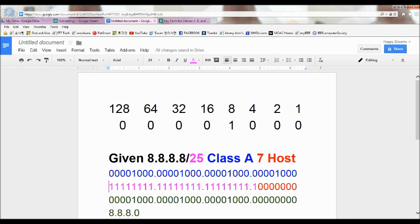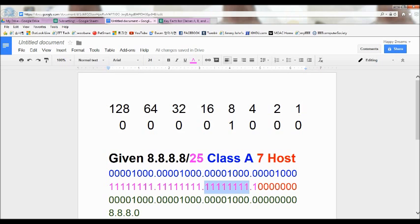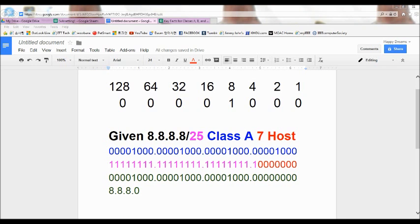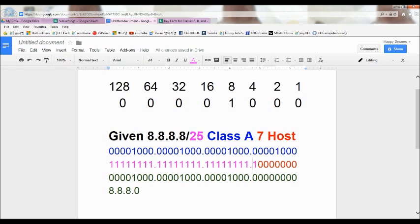Remember, each octet has to have 8 bits. So here goes 8 ones — dot — another 8 ones, that's 16 total. Another 8 ones, that's 24 total. And then 1 more for 25. You might wonder what those 7 zeros are — those are the host bits. We need 8 bits in one octet, and we already have one 1 here for the 25th bit, so the rest fill in with 0. Those are going to be the hosts — so we have 7 host bits.